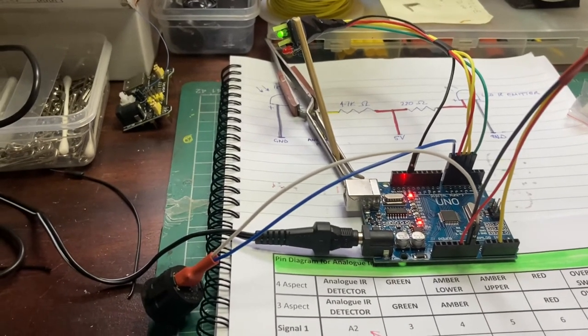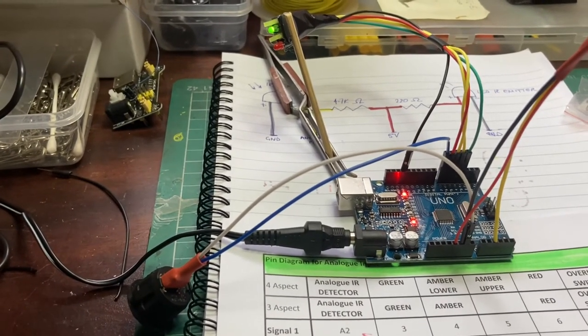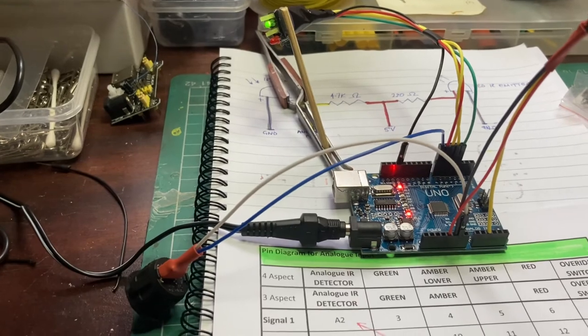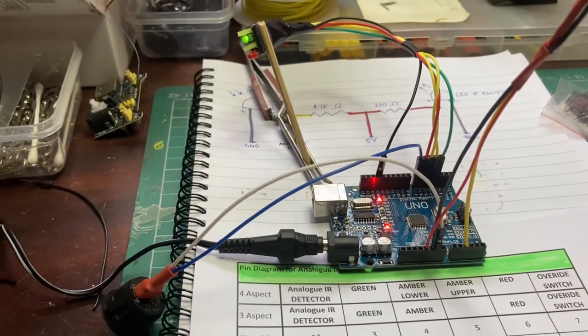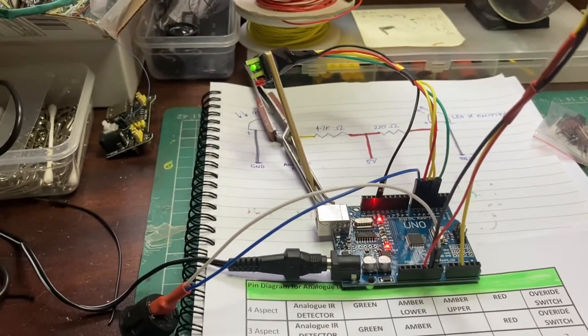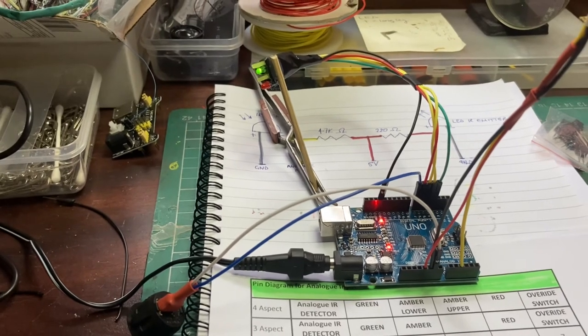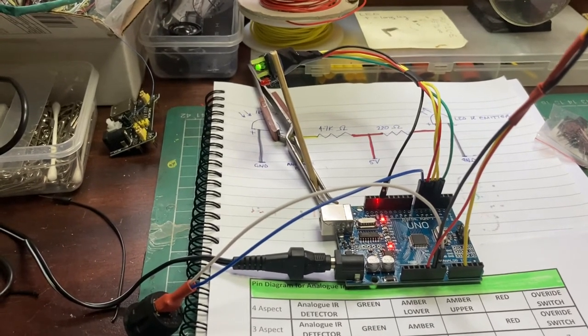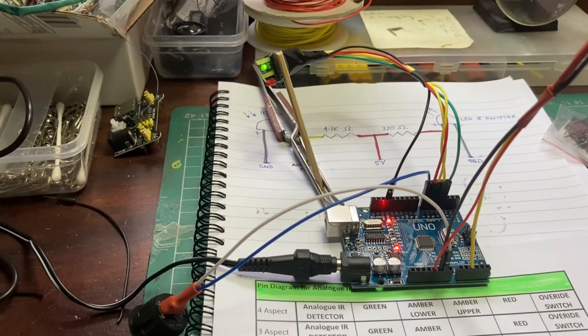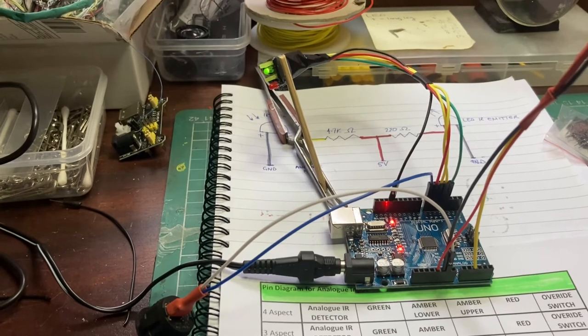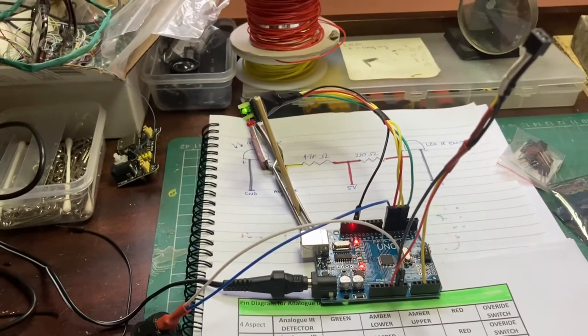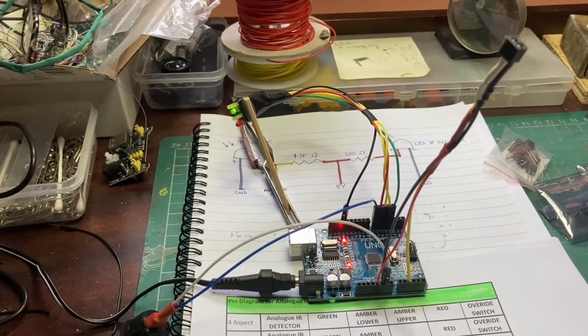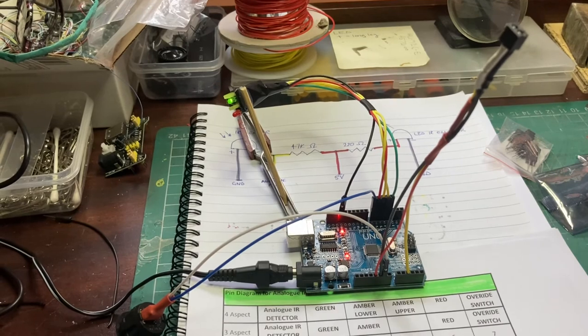So we've got the analog pin, 5 volt pin and ground pin, and the resistors are within the shrouding here. So everything goes to plan. I'm just going to wave some silver paper over the detector and that should start the sequence of lights as we've seen previously. There we go, red, amber, double amber, back to green. Good, that works.